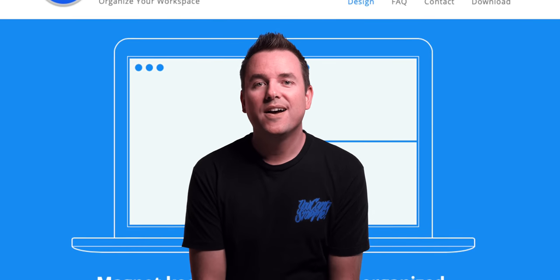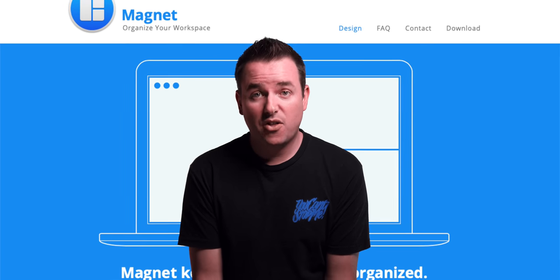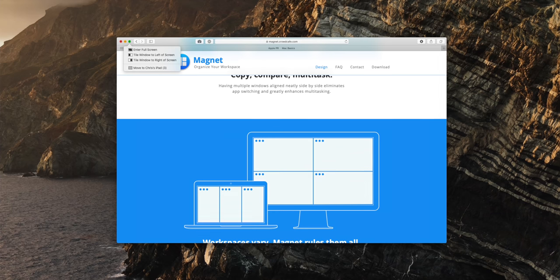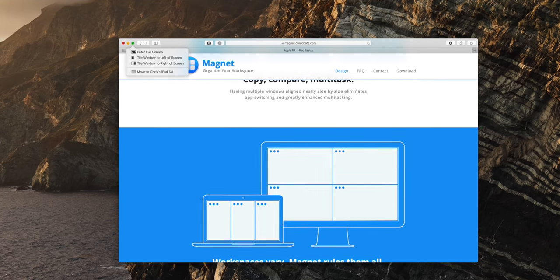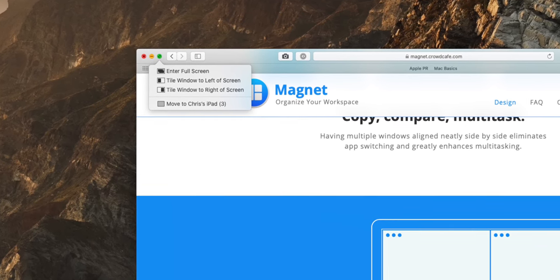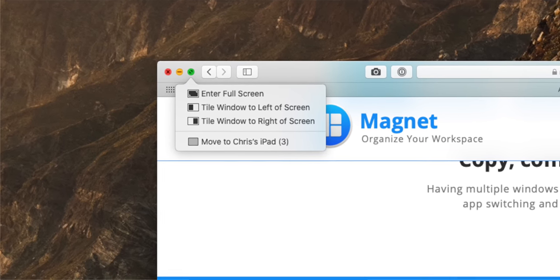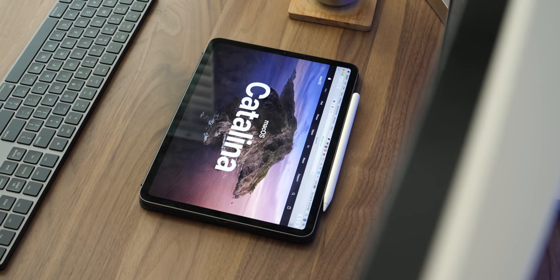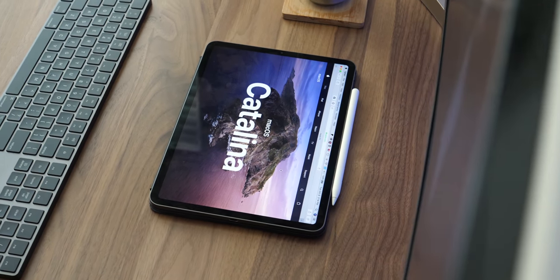I'm going to talk more about Apple Notes in a bit. The next thing I'm super excited about is window management. In the past, if you wanted to snap windows around like you can in Windows, you had to use a third-party app like Magnet. Now there's built-in functionality. Hover over the green button in the top left of a window, give it a second, and you get a menu to tile left, right, or go full screen. From that same menu you can also send a window directly to Sidecar on your iPad.